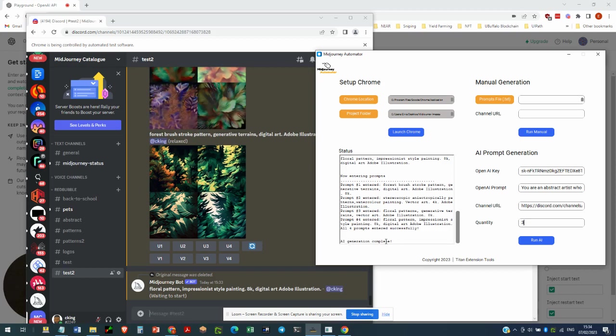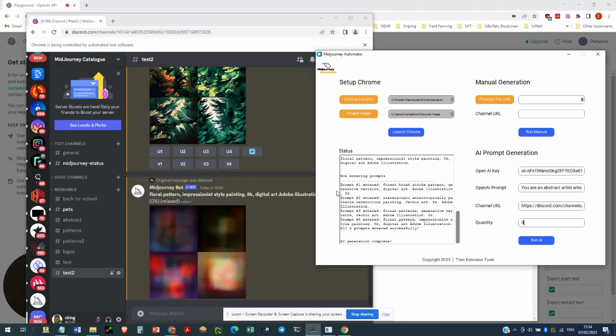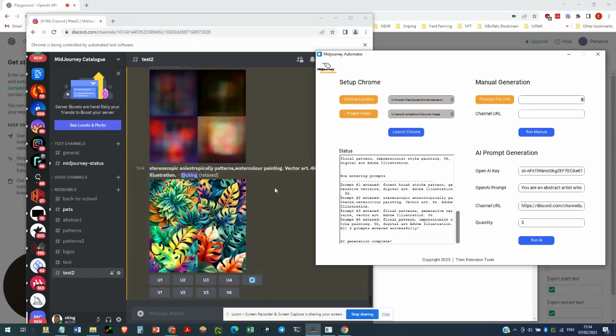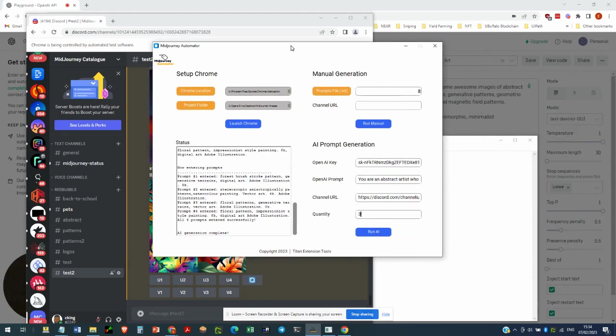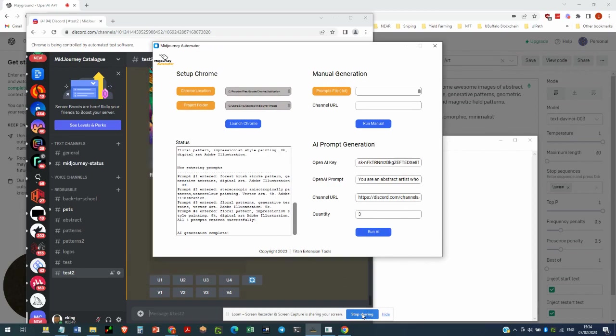So we've used AI to generate prompts to then post into Mid-Journey's AI to generate images. And that is AI prompt generation using Mid-Journey Automator. Thank you.